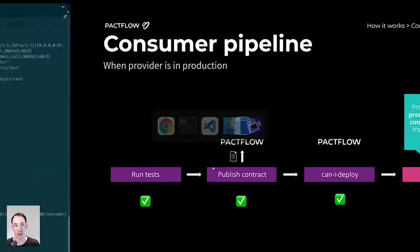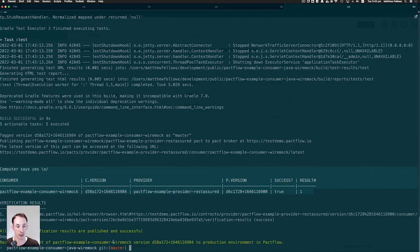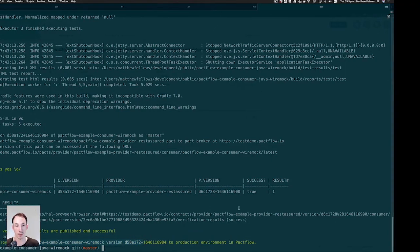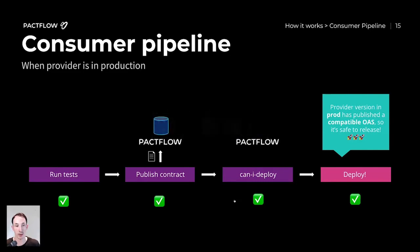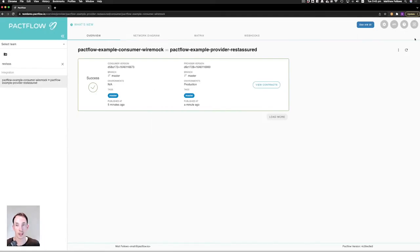Going back to that terminal command to repeat the pipeline, we can now see that the Can I Deploy check has passed and it's safe to release this change to production. So we deploy it to production and record that deployment as having gone to production. Heading back to Pactflow, after a refresh, we can now see that both the consumer and the provider have been released to production.